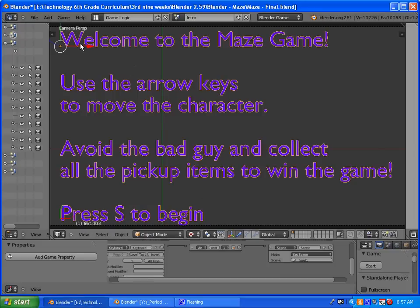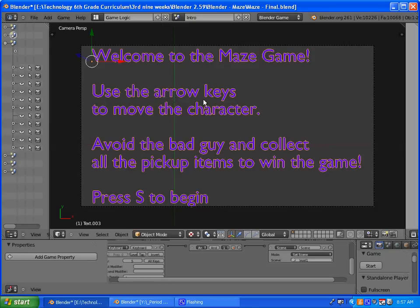What you want to type out is this: Welcome to the maze game. Use the arrow keys to move the character. Avoid the bad guys and collect all the pickup items to win the game. And then press S to begin. Go ahead and type that out and space it out.